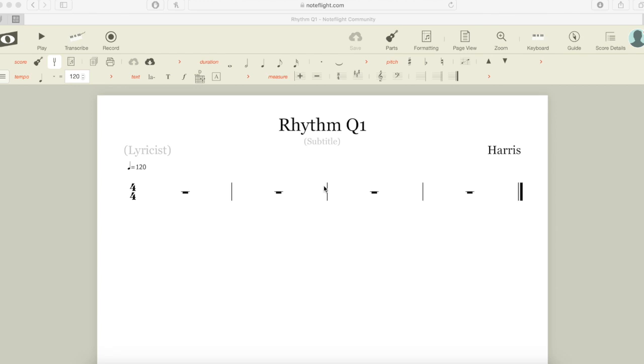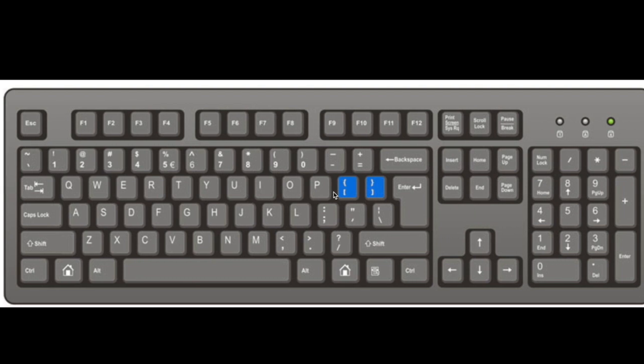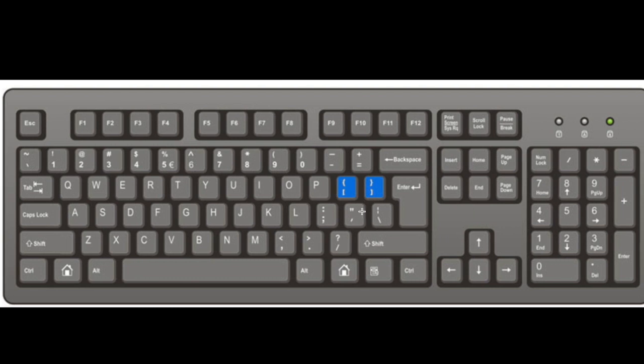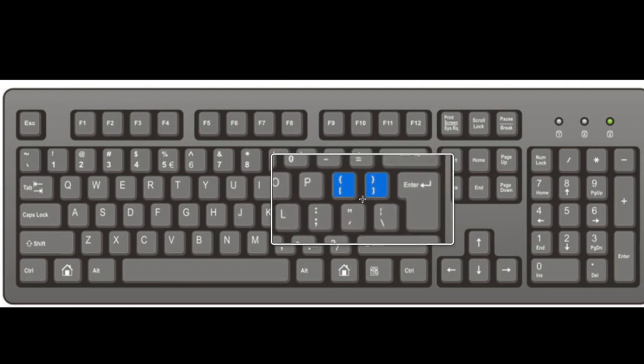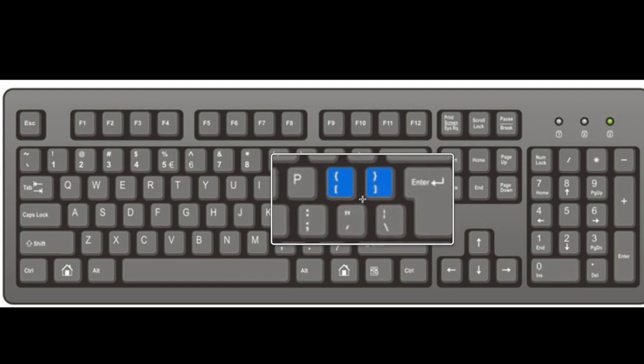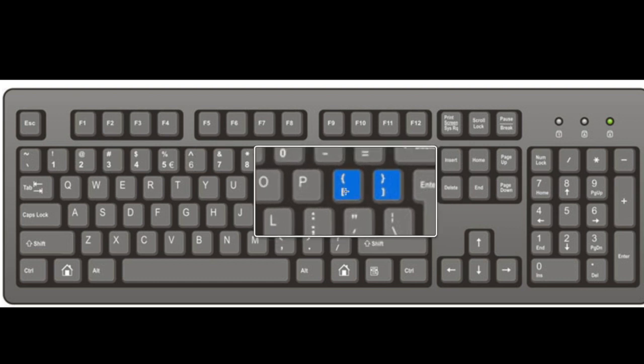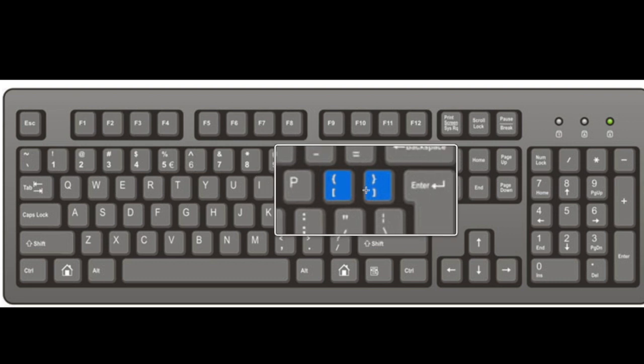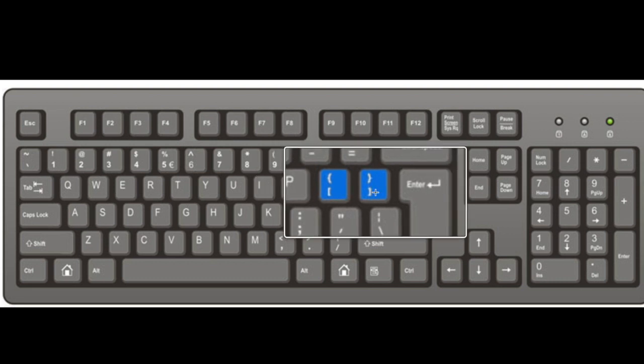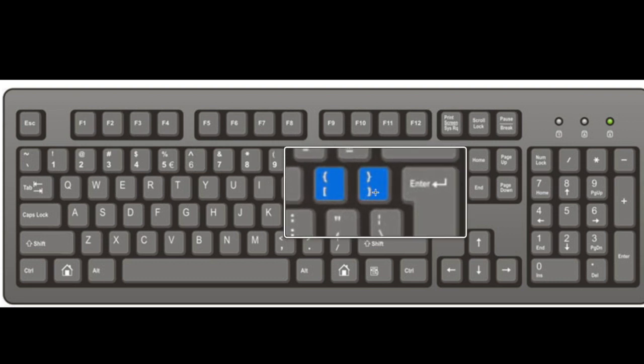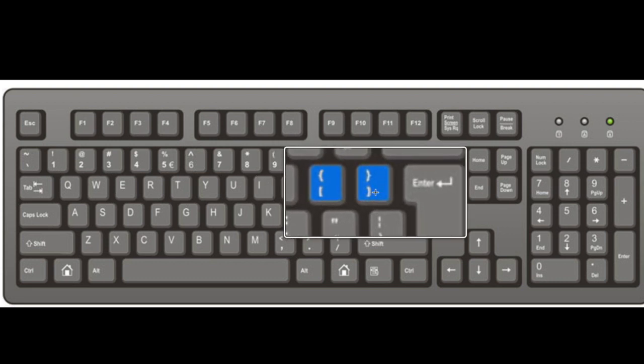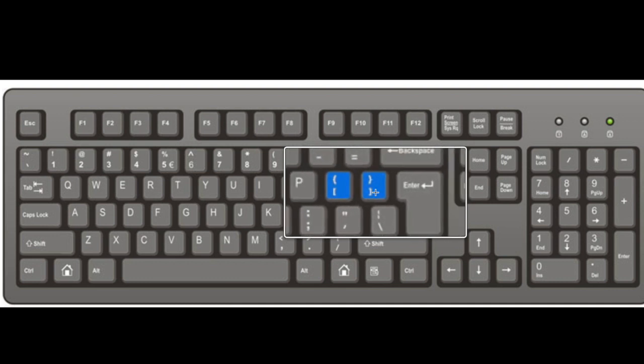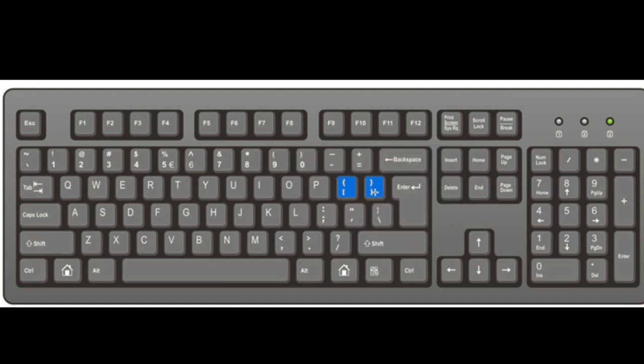Now we're going to insert rhythm into NoteFlight. This is a fairly easy process, but we need to make sure that we know the keys of the keyboard. Highlighted on this keyboard are the left and right square bracket keys. The left square bracket key makes a note shorter, the right square bracket key makes a note longer. These keys appear next to or above the enter or return buttons on your keyboard.